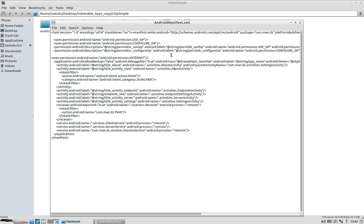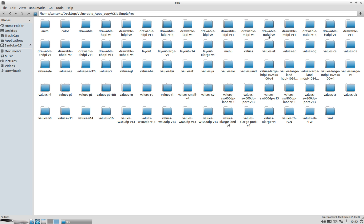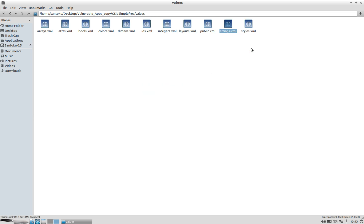The next important step is to replace the android:name fields wherever they appear in the manifest — replacing with a generic application ID, otherwise it will throw ADB errors. Let's also fix this in the category element. The CSIP Simple app also uses certain string resources that need to be defined in the Drozer app as well.